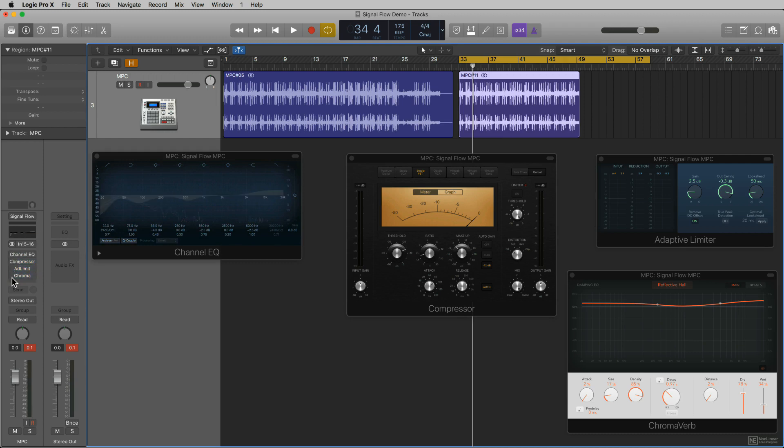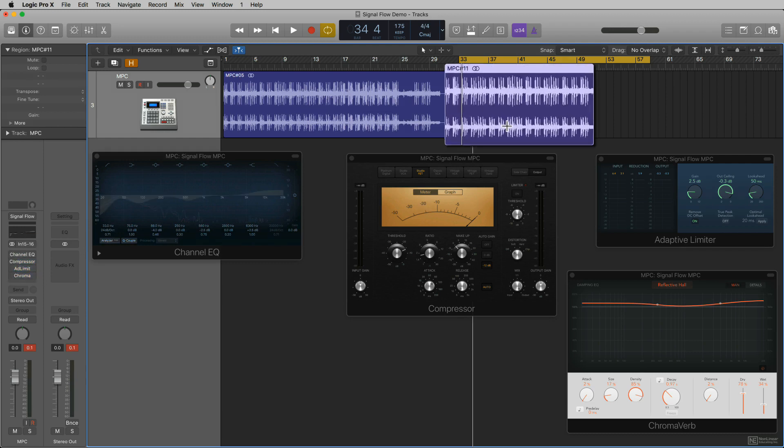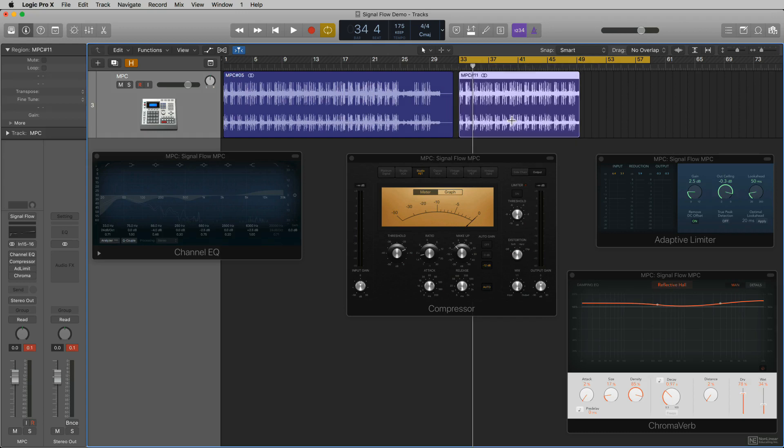even though I recorded this region through those plugins, or you had the ability to hear those plugins, they were not printed into the audio file. So when I play this audio file, you will hear a dry signal without EQ, compression, limiting, or verb.